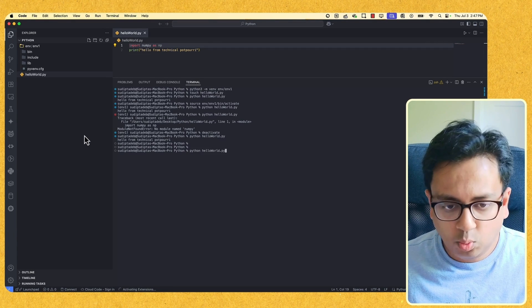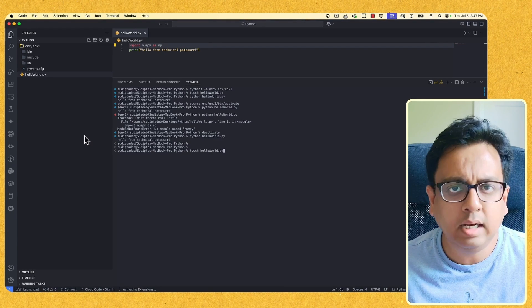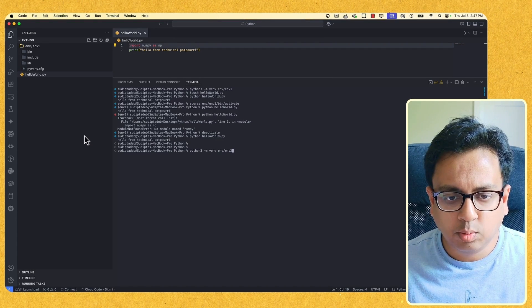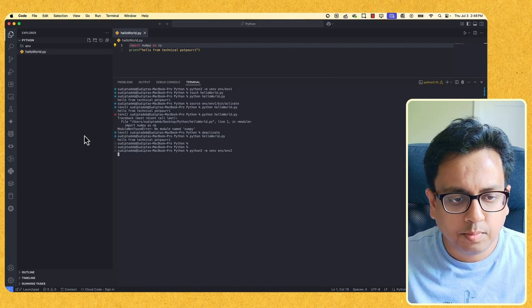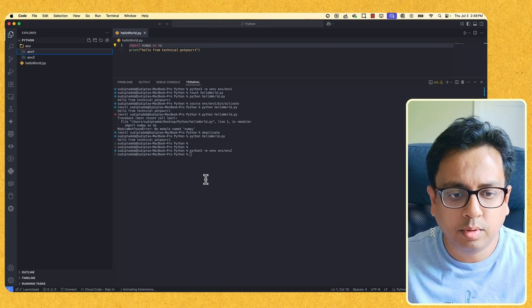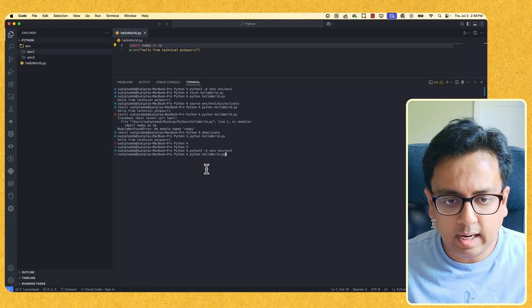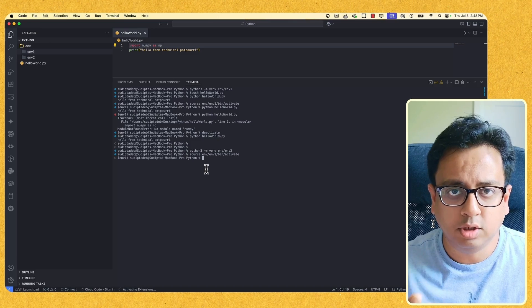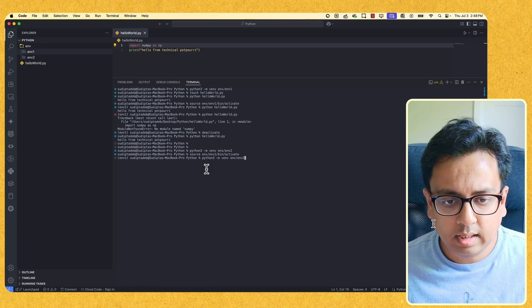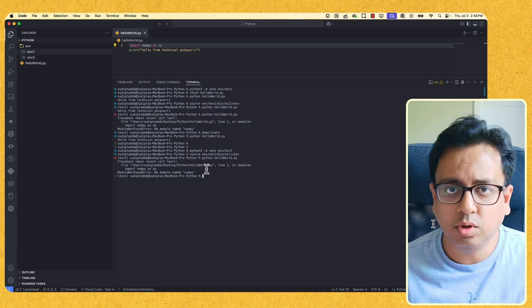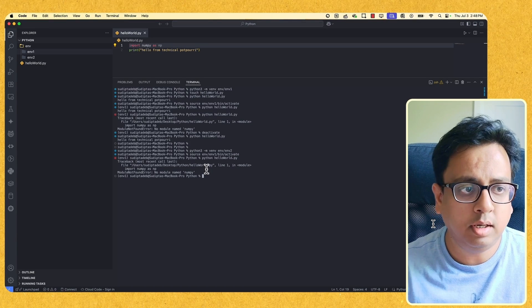To make it even clearer, let's create one more environment — you can create as many as you want. I'm going to create env2. Now if I look here, I have two environments: env1 and env2. Let's activate env1 and run the program — I'm getting an error, which is expected, because the numpy module is not installed inside the virtual environment named env1.